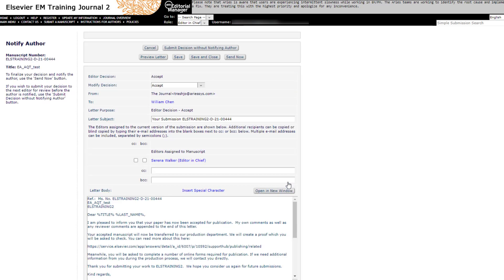You will be redirected to the Notify Author screen. If you need more information about how to make a decision in Editorial Manager, please watch the video Making a Decision in Editorial Manager.